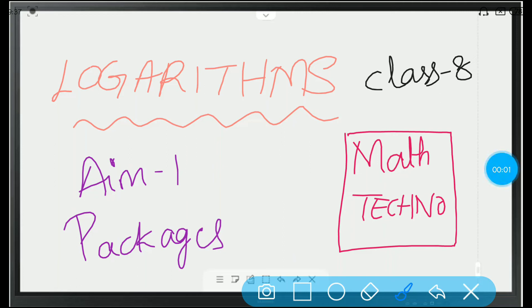Hi everyone, welcome to Vishwa Blooms. In this video, we will be looking at logarithms class 8, AIM 1 packages, Maths Techno. So, we will begin with the AIM.